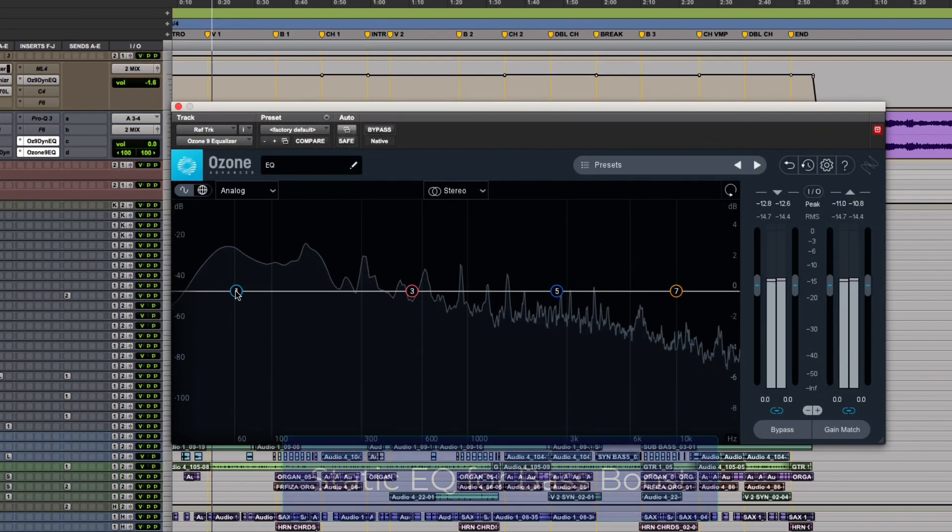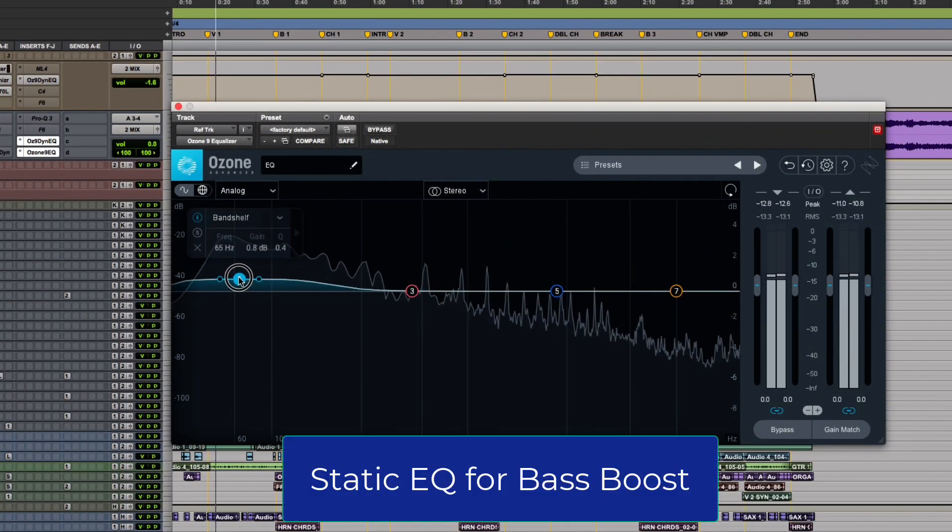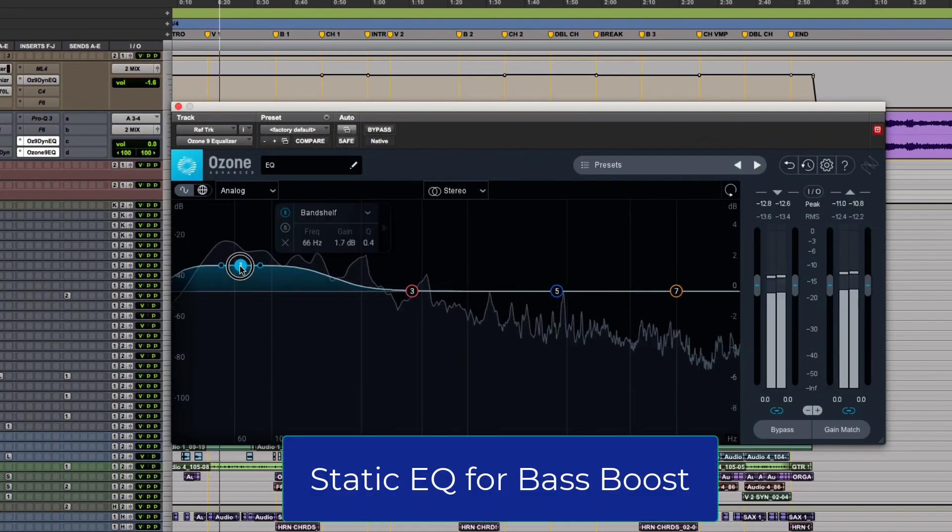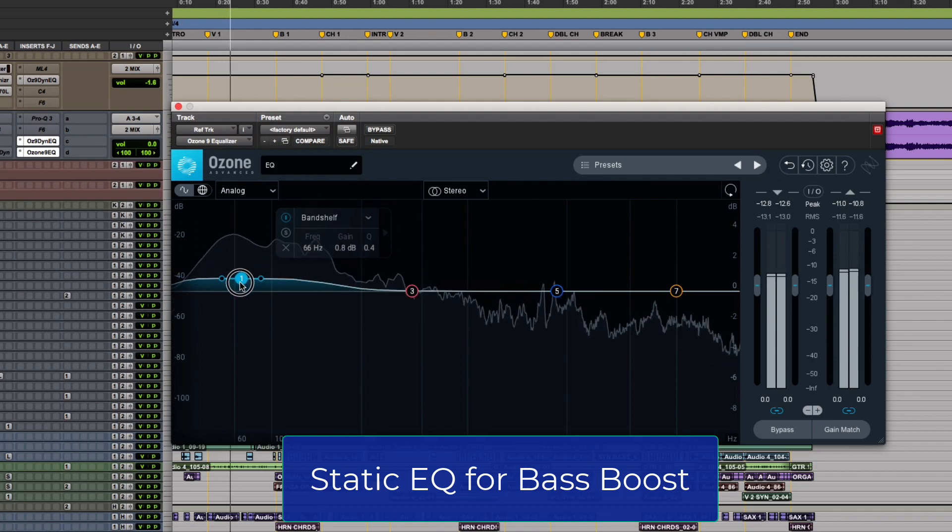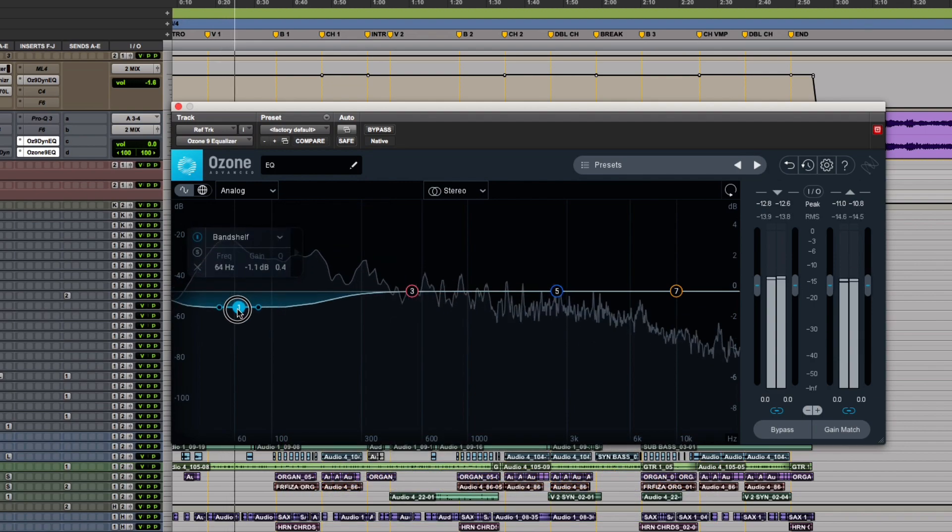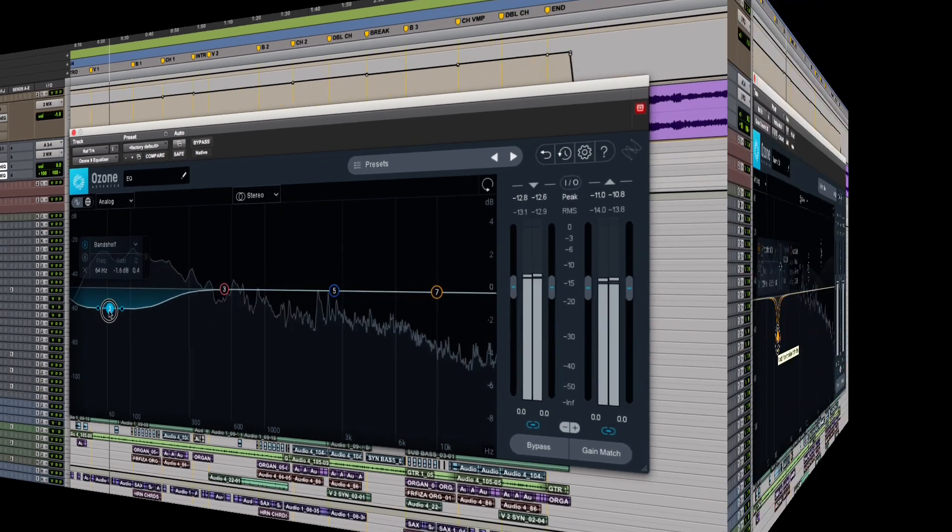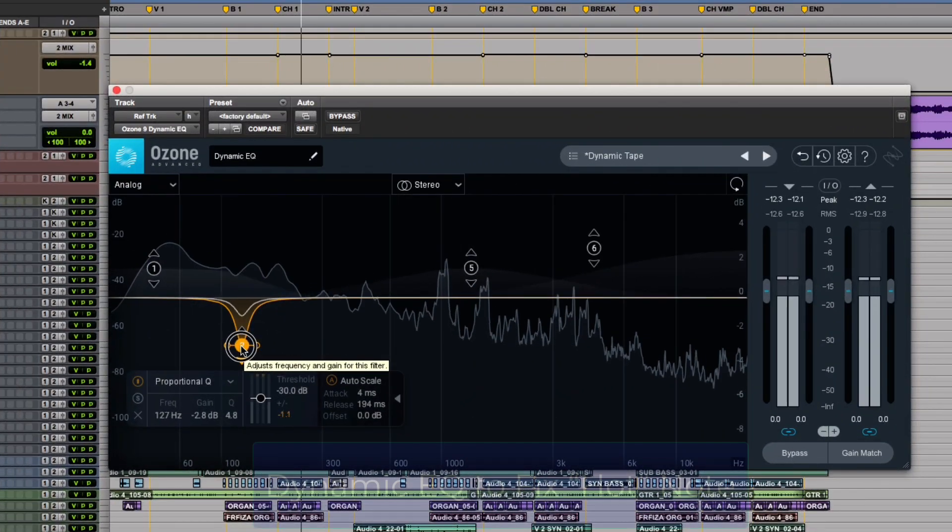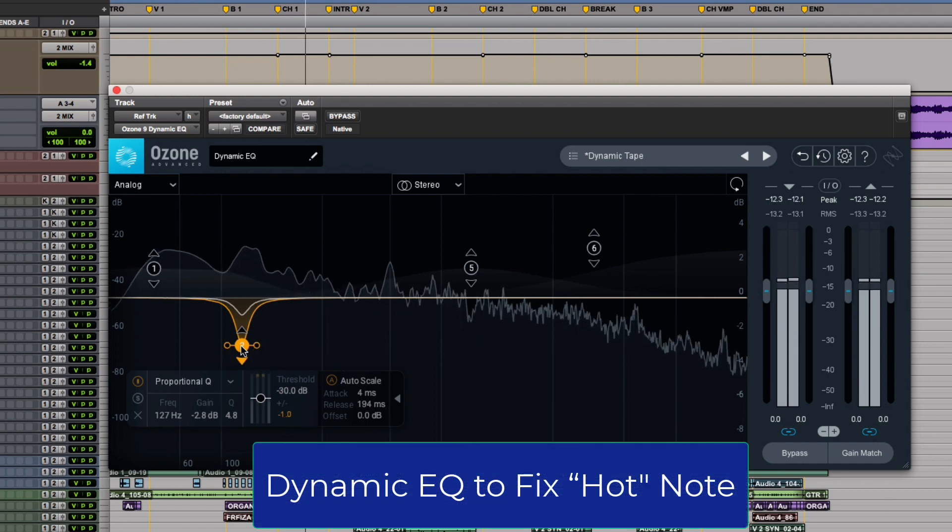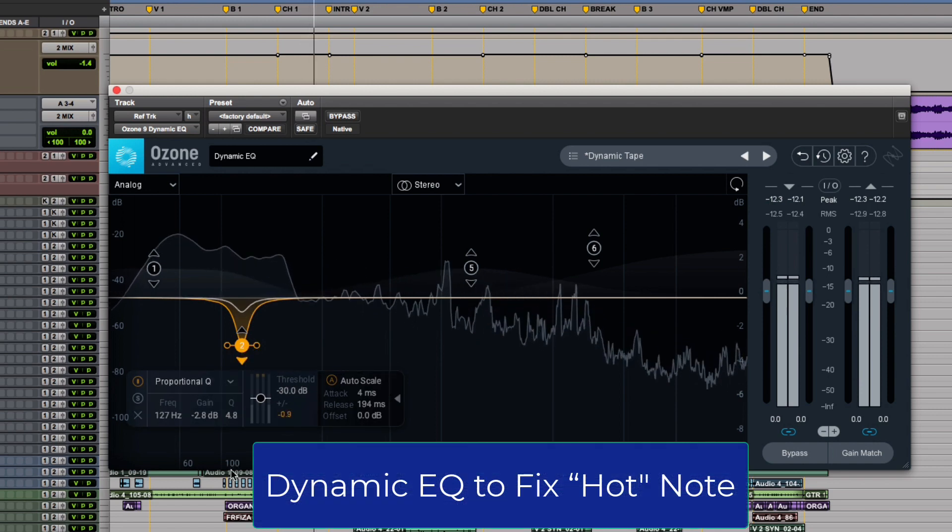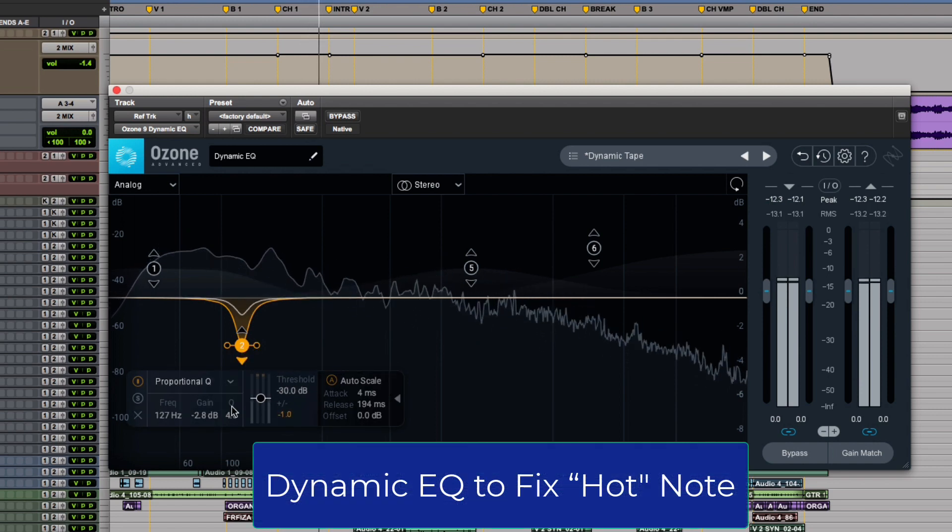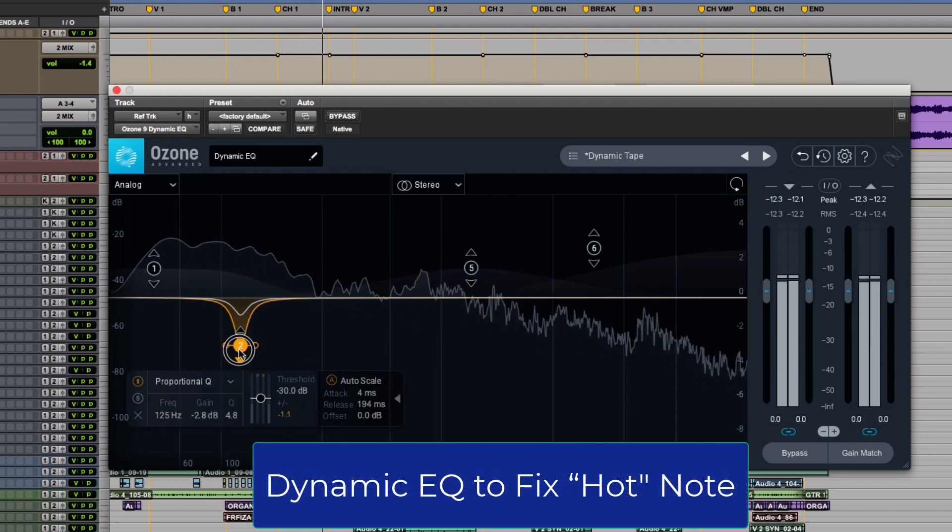If a mix has too little bass, use a static EQ to turn up the low frequency content. But if the bass has just one note that jumps out, a dynamic EQ can automatically lower the offensive note without changing the tone of the entire sound.